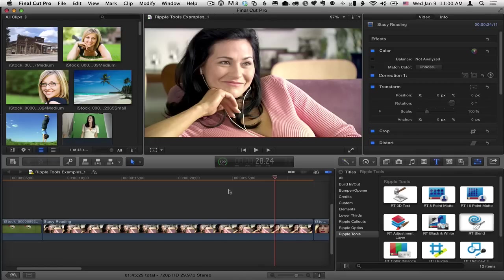Mark Spencer from Ripple Training here with a quick tip on how to use the RT Blend effect, which is part of the Ripple Tools collection for Final Cut Pro X.